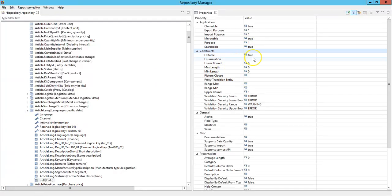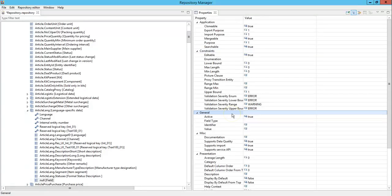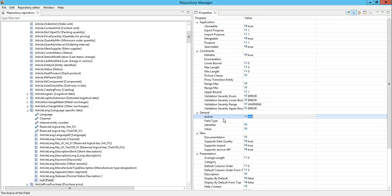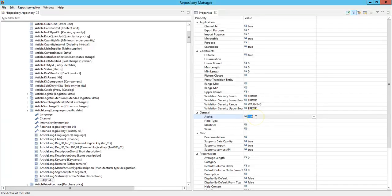Let's go through the constraints later. Now under the general section we have the following property: active. This defines if the field is active at all. In case this is set to false, the field will not be available during runtime. So ensure you set it to true.